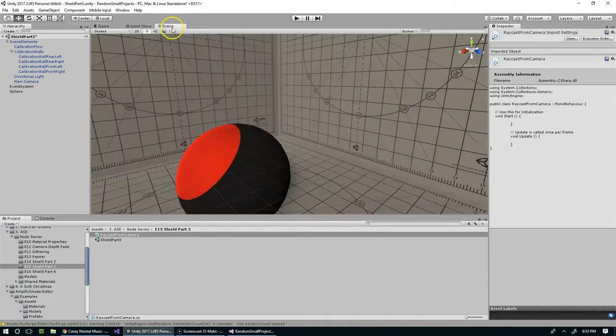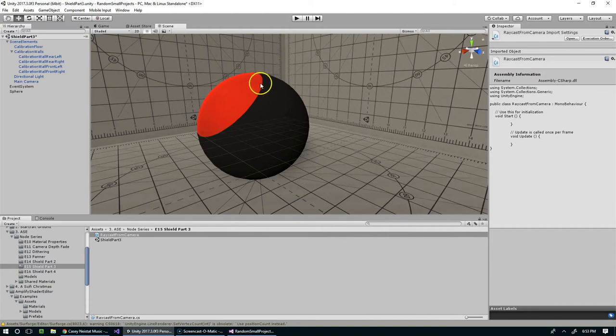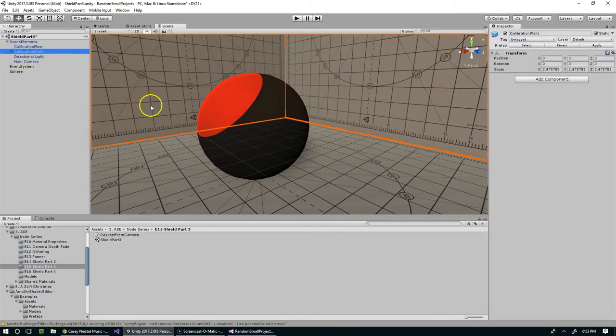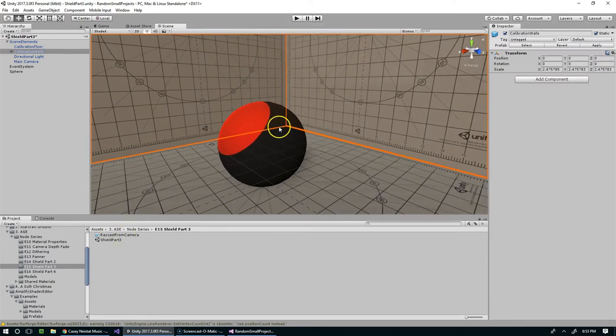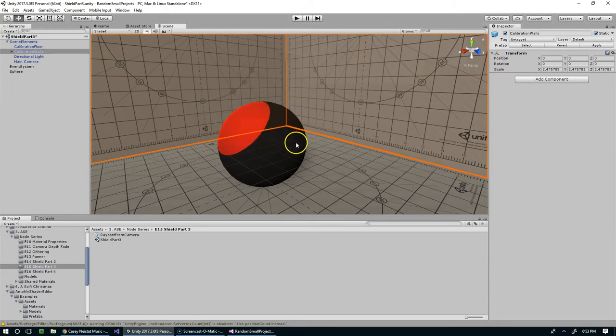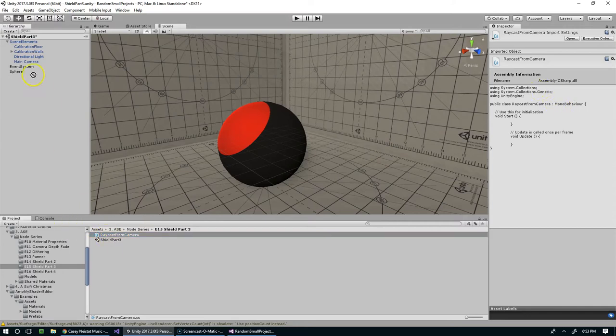In the last episode we created this material, and in today's episode we're going to cast a ray straight from the camera into this object and move this hit point to whatever point the ray hits. I created this empty raycast from camera script.